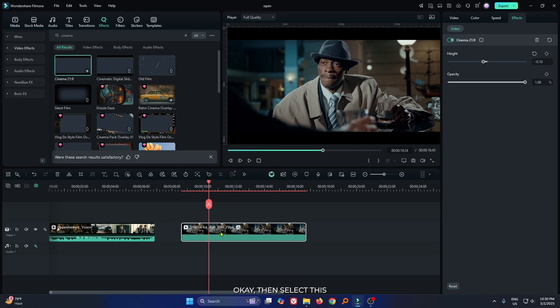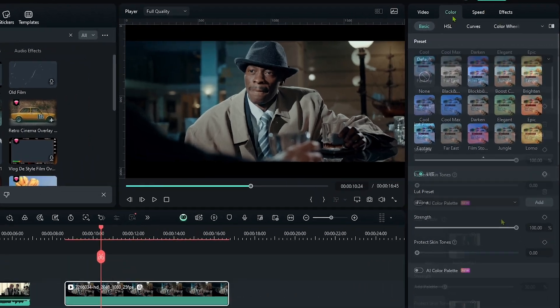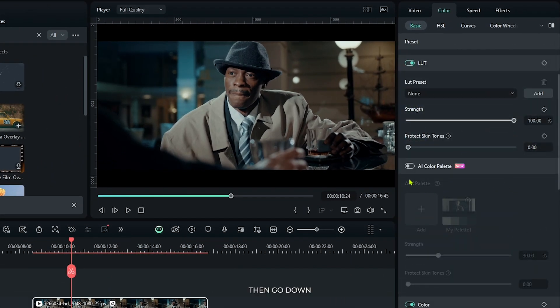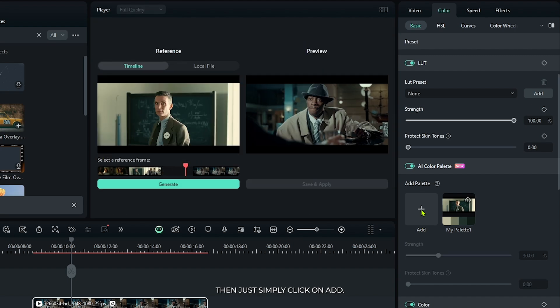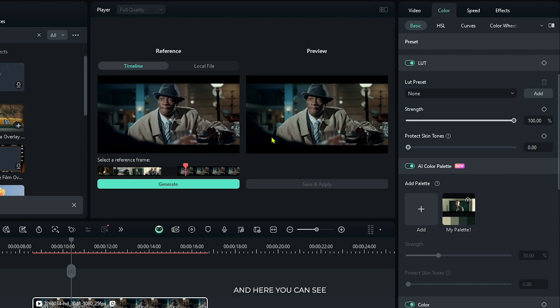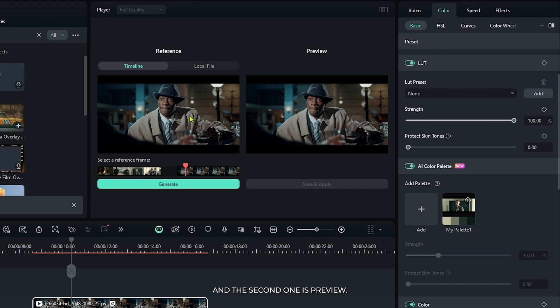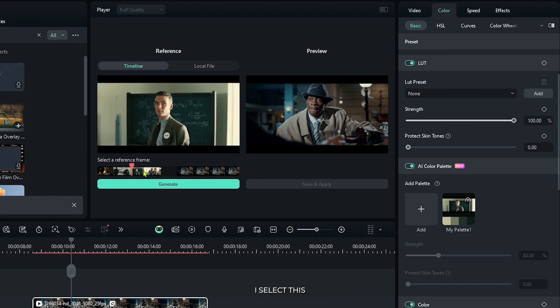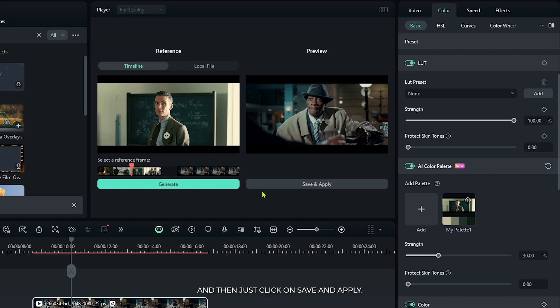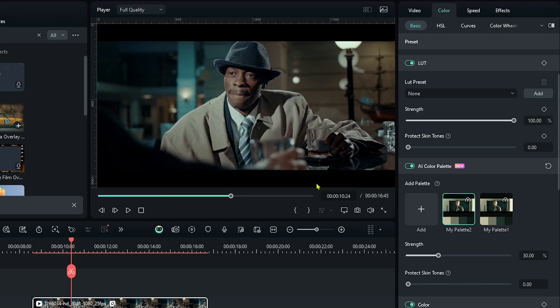Then select this and go to the color section. Then go down and activate this AI color palette. Then just simply click on add, and here you can see there's two monitor appear. First one is reference and the second one is preview. So from the first one, select your reference image. I select this, then just click on generate, and then just click on save and apply.